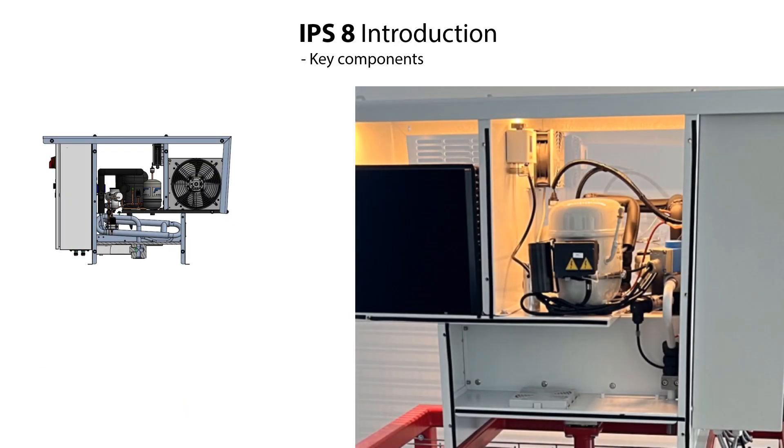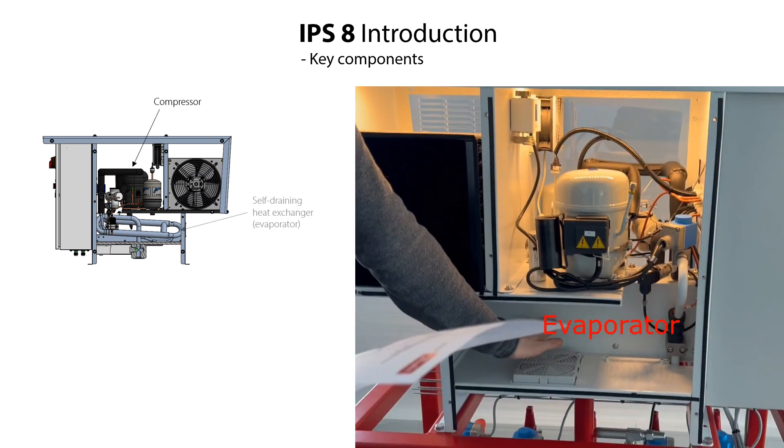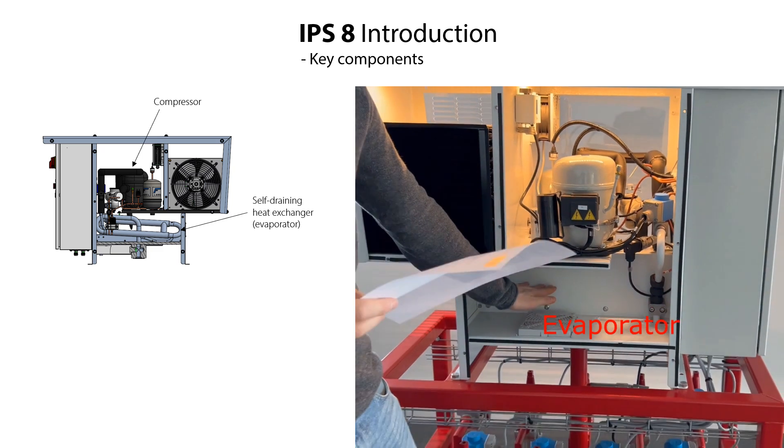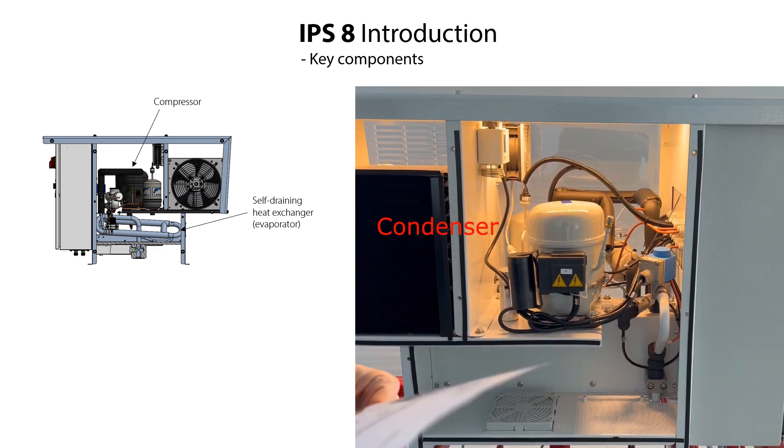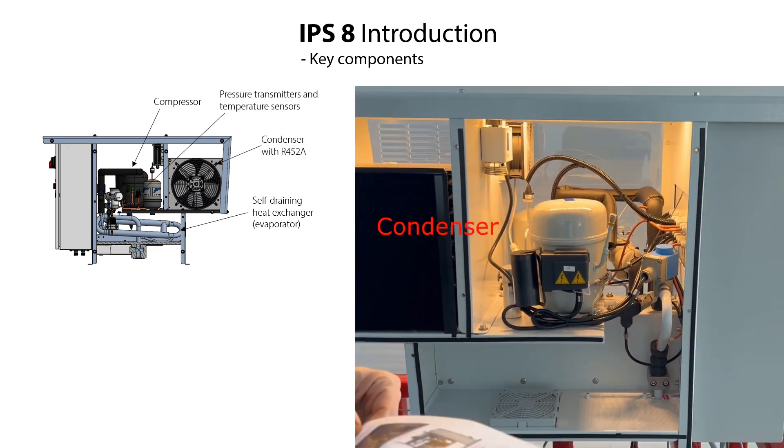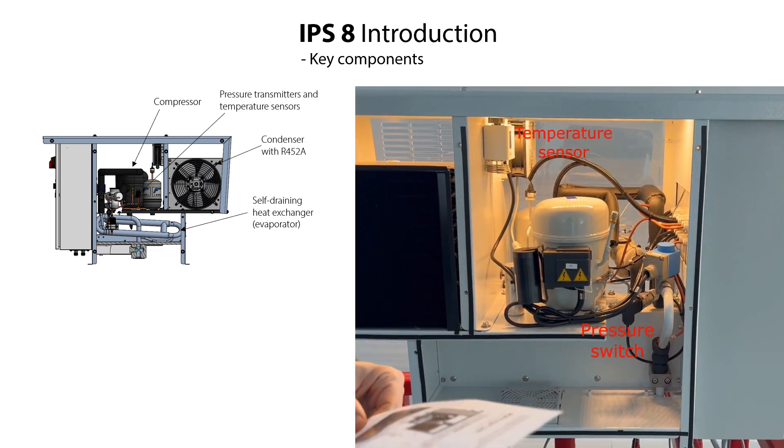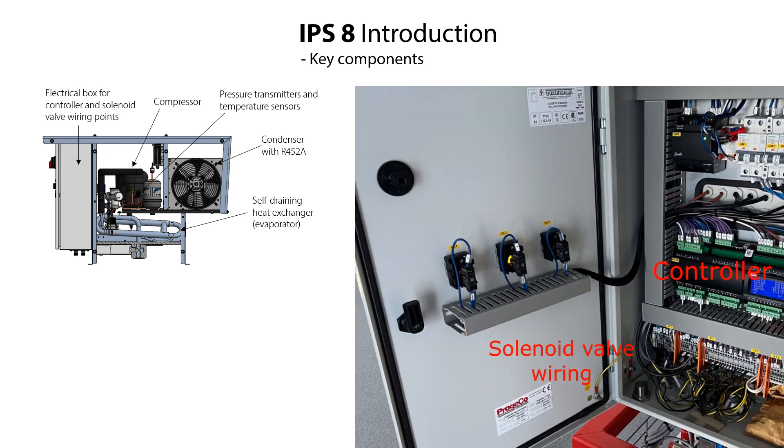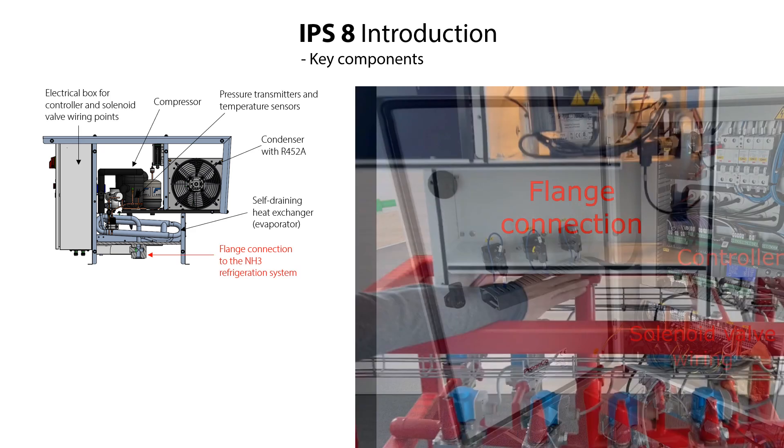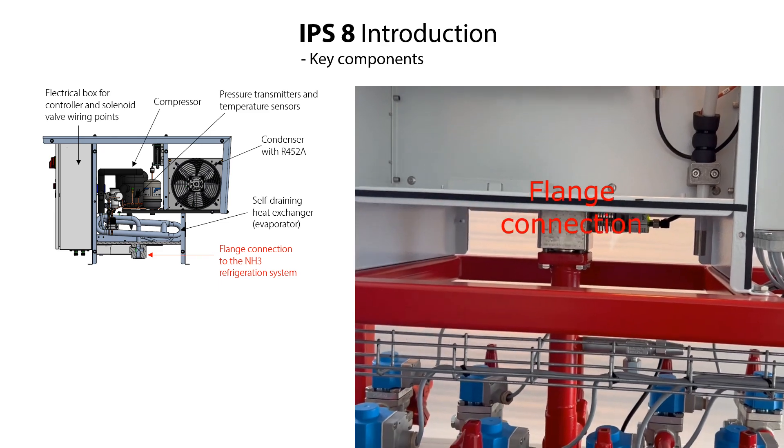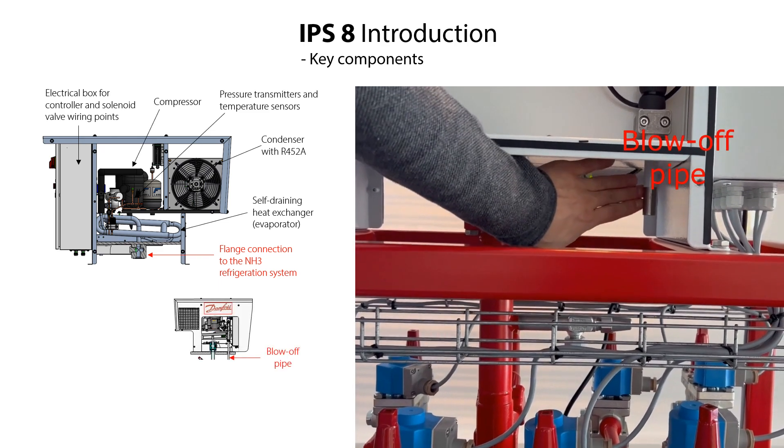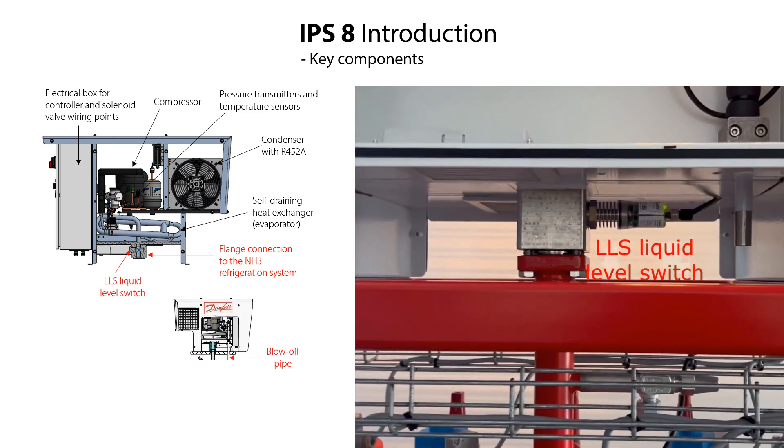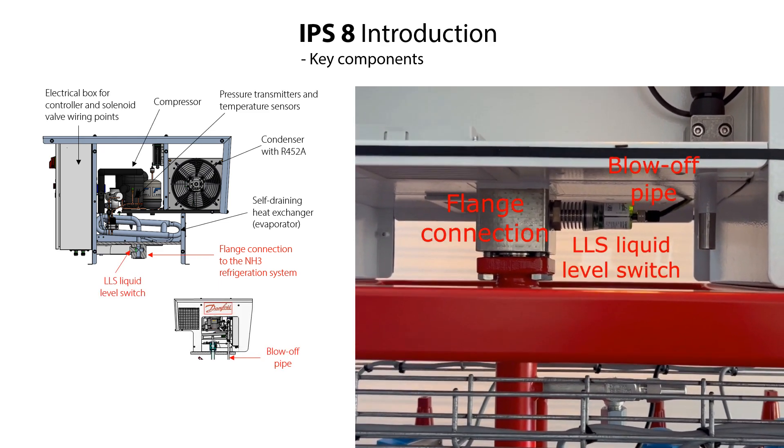Here you see an image of the IPS-8 as well as a demo model and the key components which are compressor, self-straining heat exchanger also known as the evaporator, condenser, pressure transmitters and temperature sensors, electrical box for controller and solenoid valve wiring, flanks connection for the ammonia refrigeration system, blow-off pipe connection and LLS electronic liquid level switch.